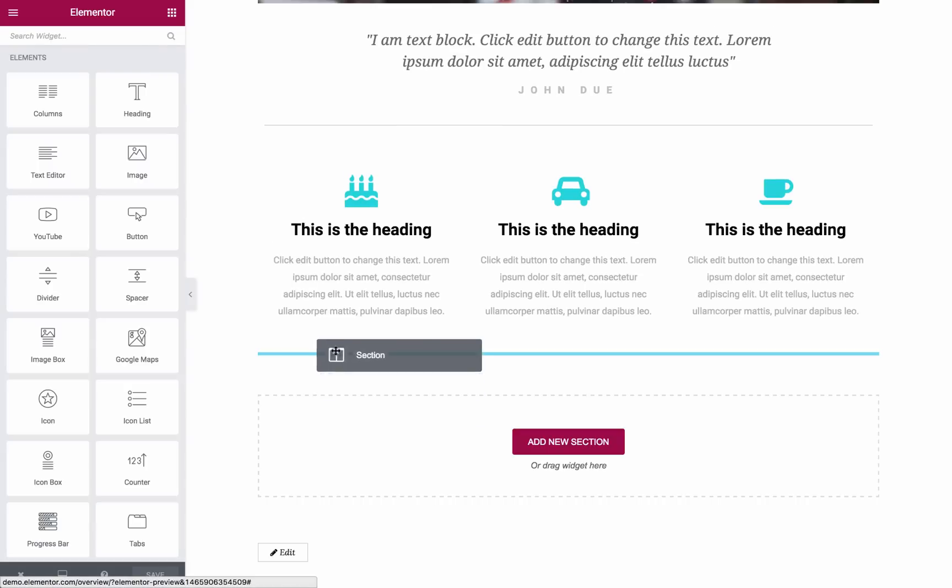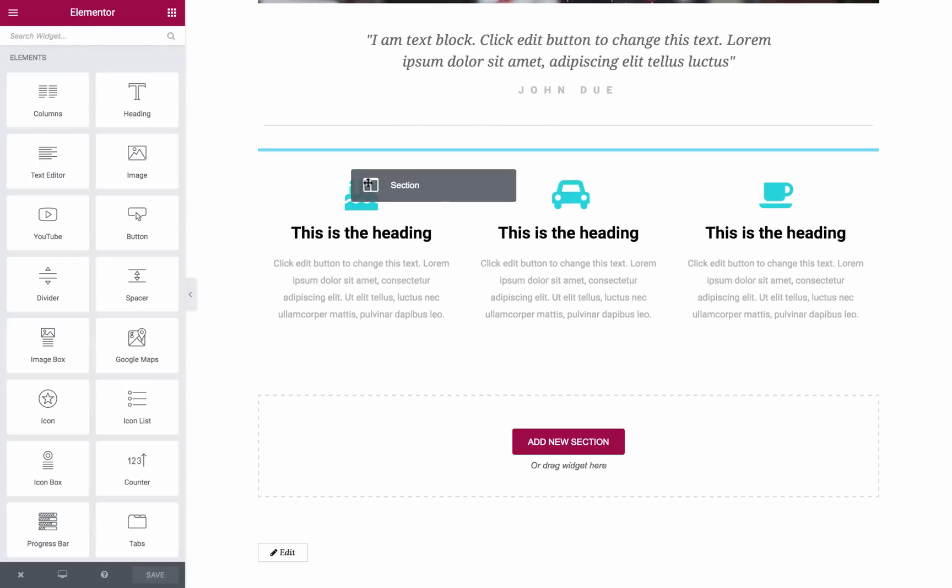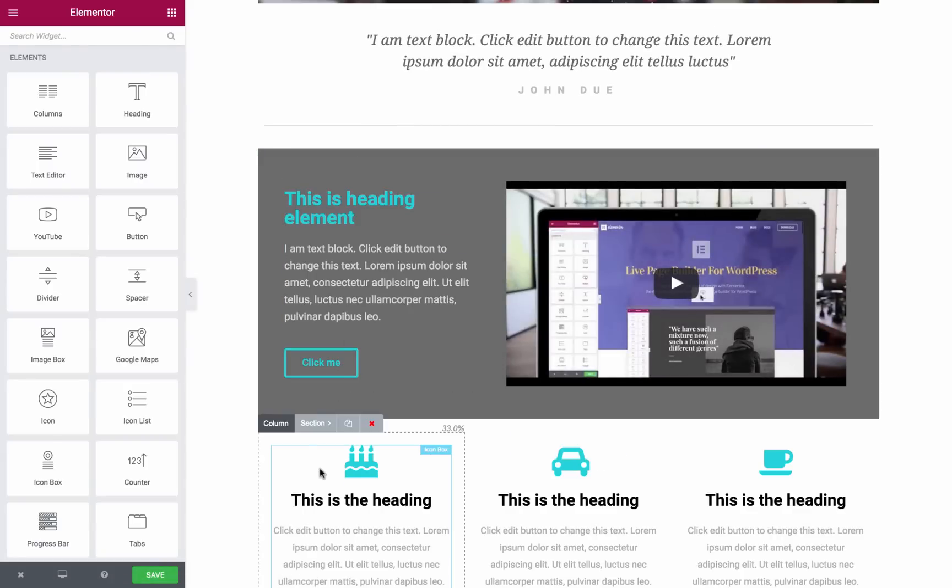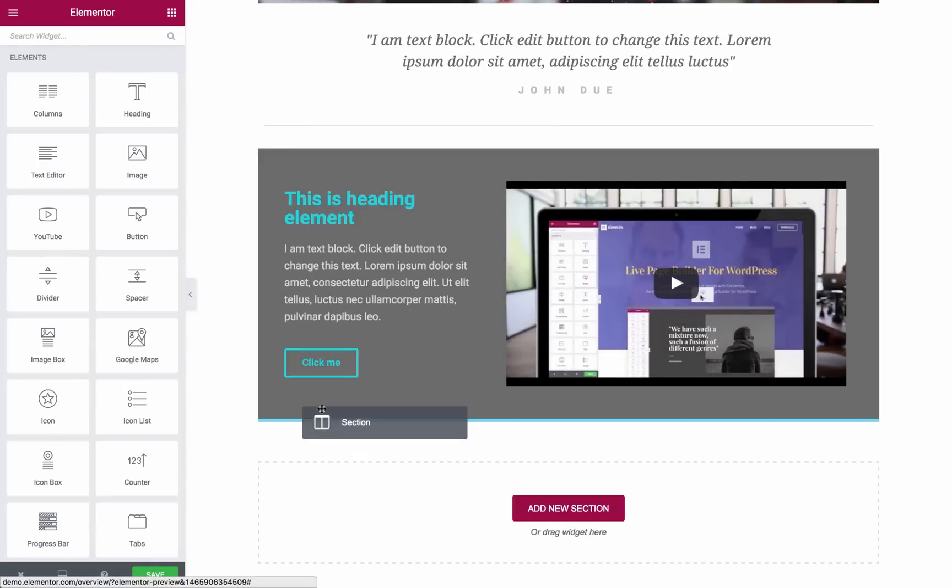Sections are also movable. Grab one of the sections and drag it above or below other sections.